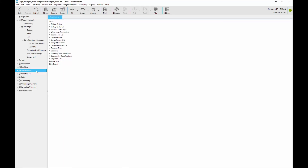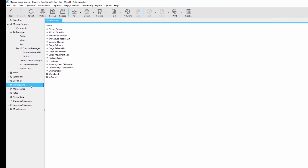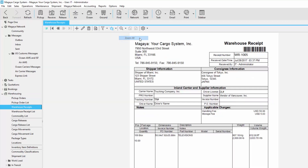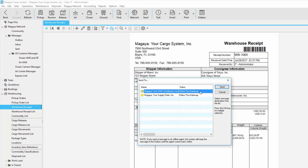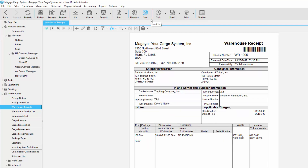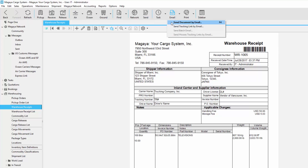Now let's look at sending and receiving warehouse receipts. Let's click on warehousing, go to warehouse receipts, and here we can see our warehouse receipt. We can click the send button, select the Magaya Network user, and then click the send button. By clicking the send button, we're electronically sending the warehouse receipt to their database. This means all they have to do is update the warehouse receipt and send it back to us. We can also choose to send this warehouse receipt by email — if we do it this way, we're just sending the document.